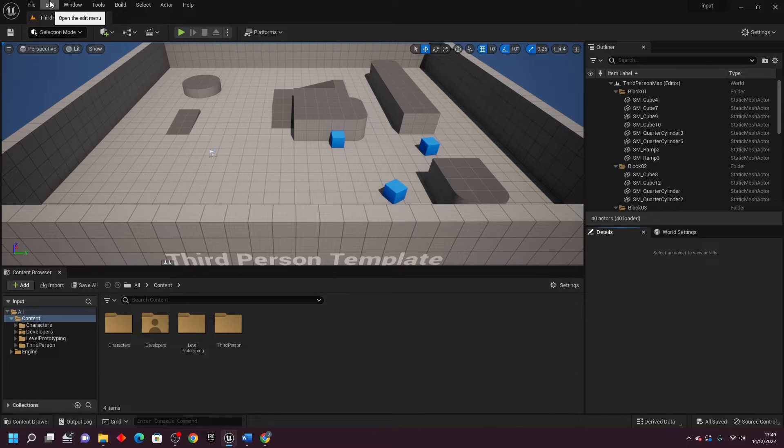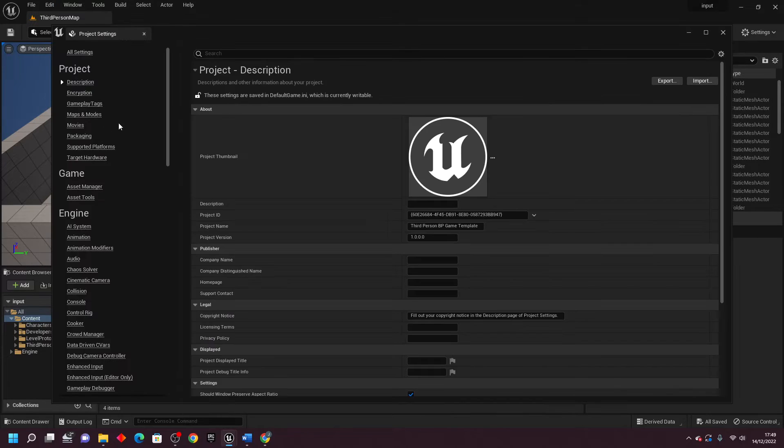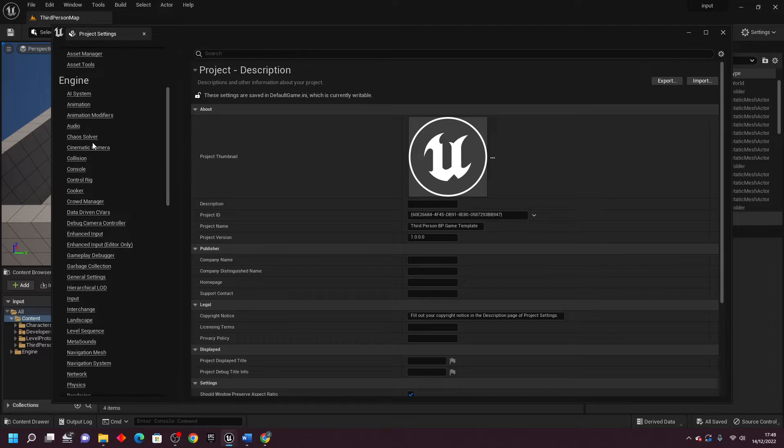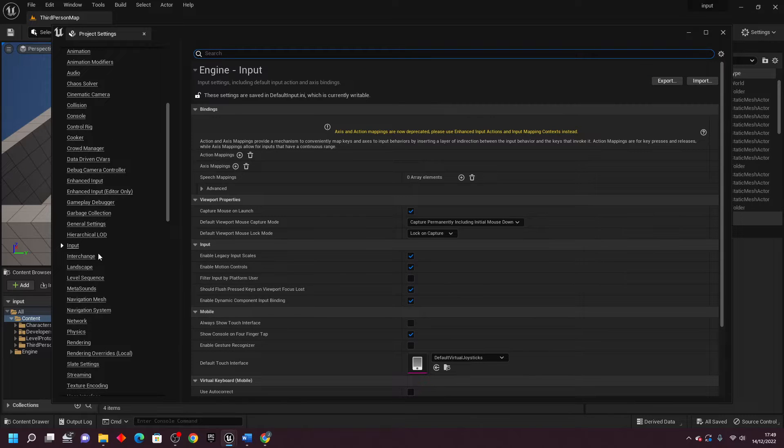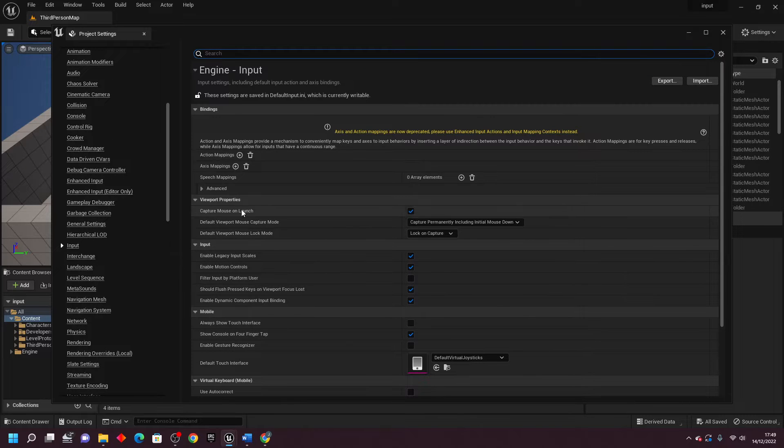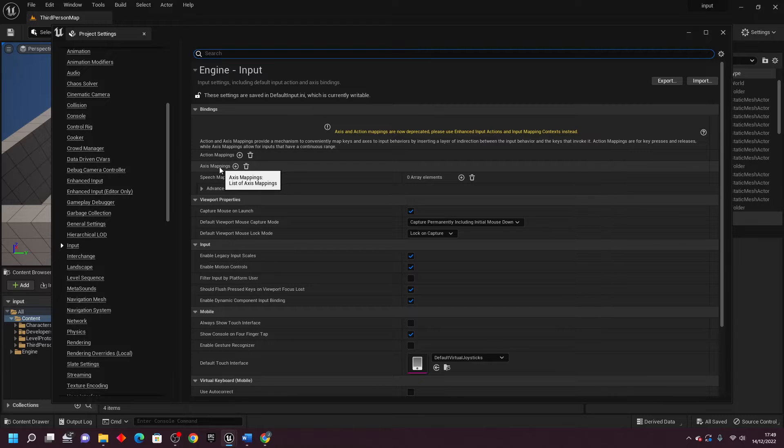Before, you used to go to Edit and Project Settings. Then if you scroll down and look for input, we could add some controls to our game by adding some action or axis mappings. But as of the latest version, they have deprecated this system, so let's go over how we'd add some controls in the new version.